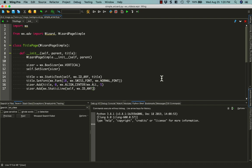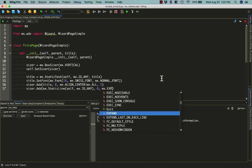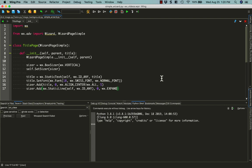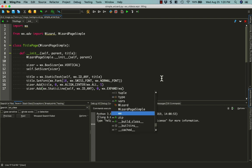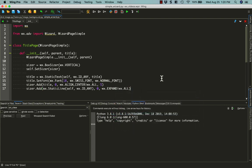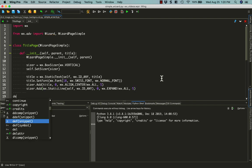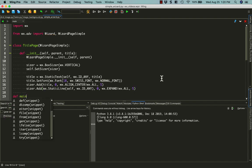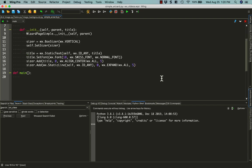And then we need 0, WX.expand, WX.all, and 5. Now to actually make this code work, we'll create a main function.